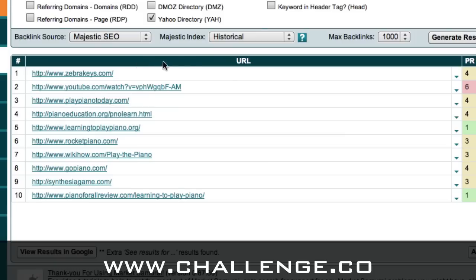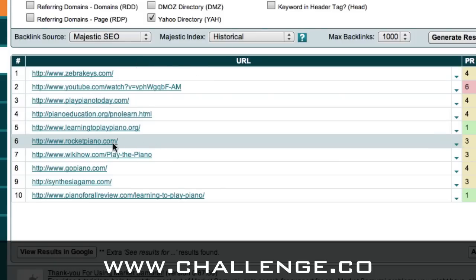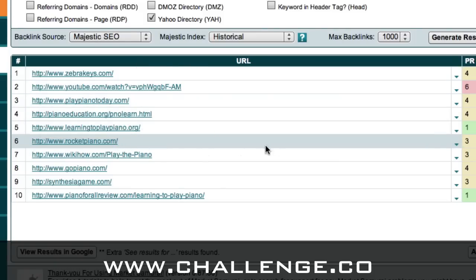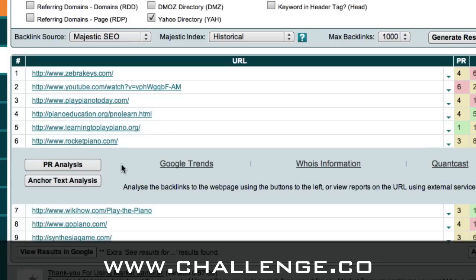In order to do that we need to choose our competitor. If we look at the one in position 6, rocketpiano.com, you'll see there's a drop-down arrow next to each line. If we click on this drop-down arrow we get some options — a PR analysis button, which is a page rank analysis, and a button that says anchor text analysis.